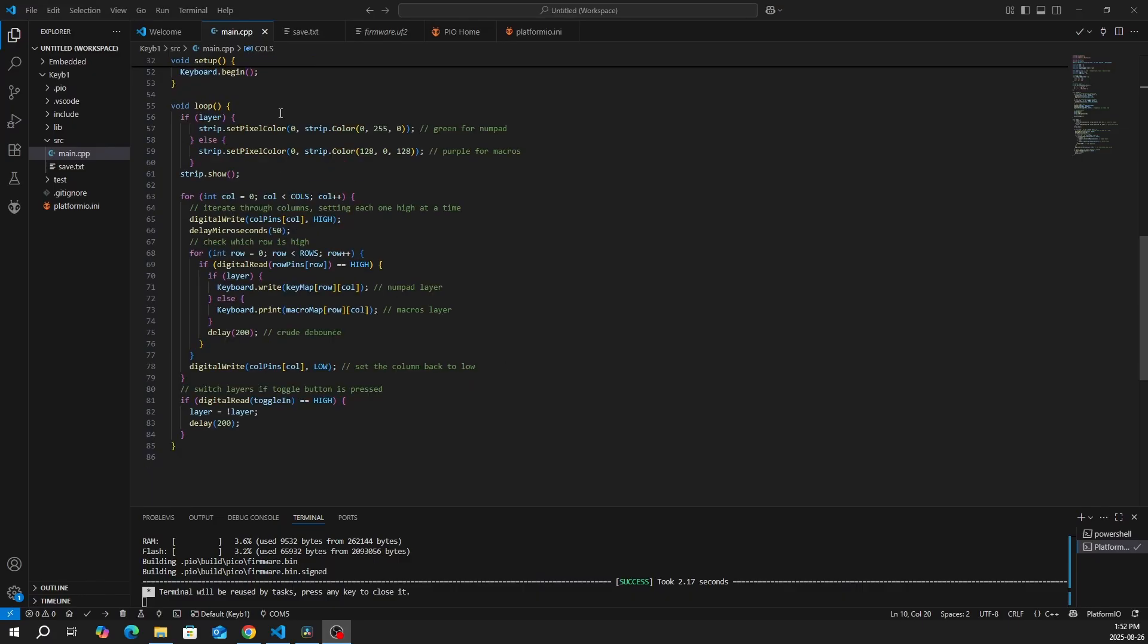For our loop, we first check our layer to see if it's green for numpad or purple for macros. And it also shows the LED.